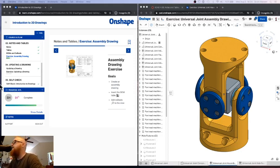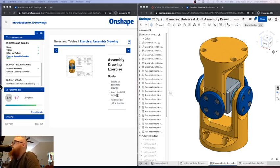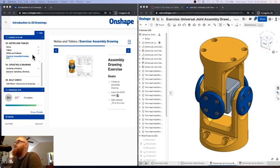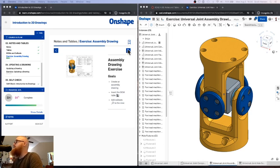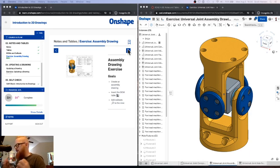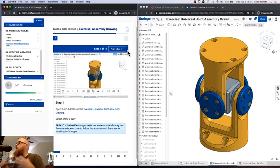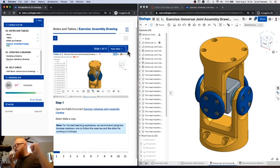Mr. Hanson here again, looking at the next exercise in our introduction to 2D drawings learning pathway. We're going to look at working with assembly drawings. Hopefully you've had a chance to look at notes and callouts and bills of material — these are all ways of creating a high-level view of your design. We already looked at using the drawings tool in OnShape to create blueprints with details of each individual part. Today we're looking at how to get an overview of your part to take your designs into the workshop or a manufacturing setting to build the physical thing.